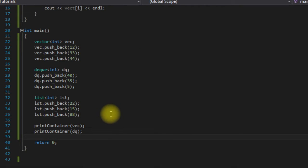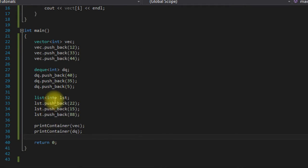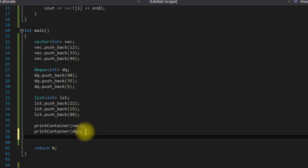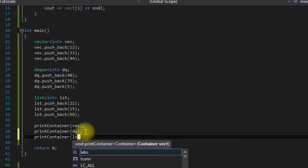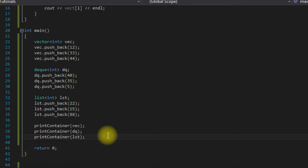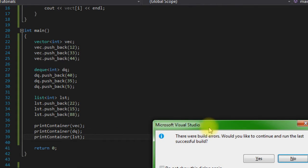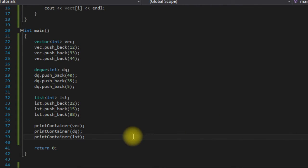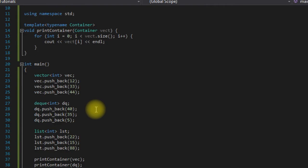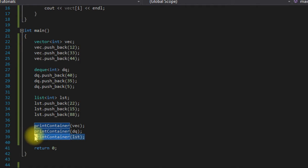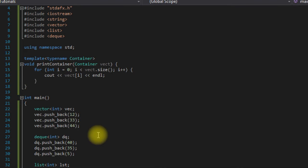But there is still an issue here. As you notice, I didn't use it for list because if we were to say printContainer and pass in our list, it doesn't flag it here, but when we run it, it won't run. That is because you cannot use an index to access list elements through index. So now we have another issue, and this is where iterators come in.